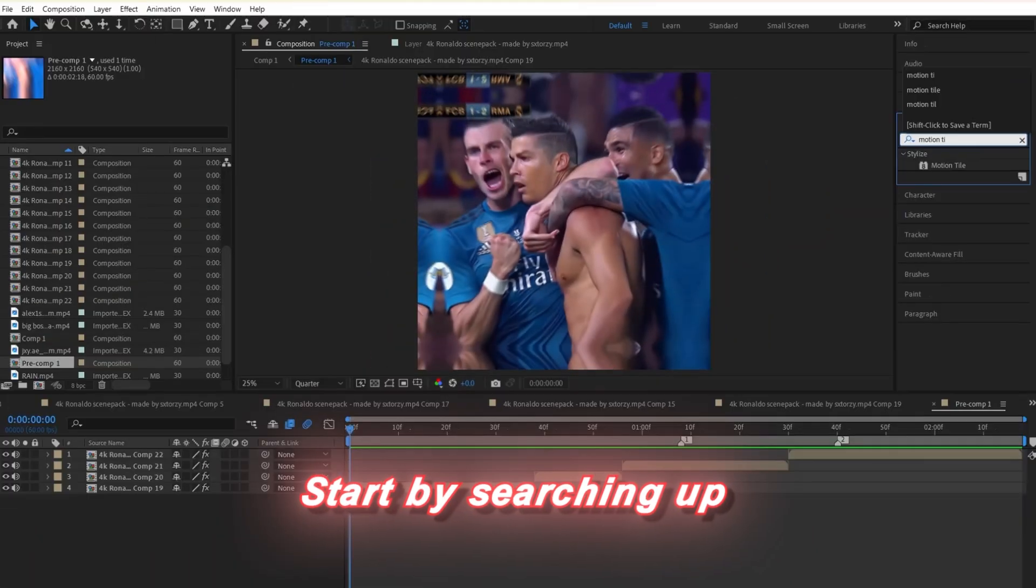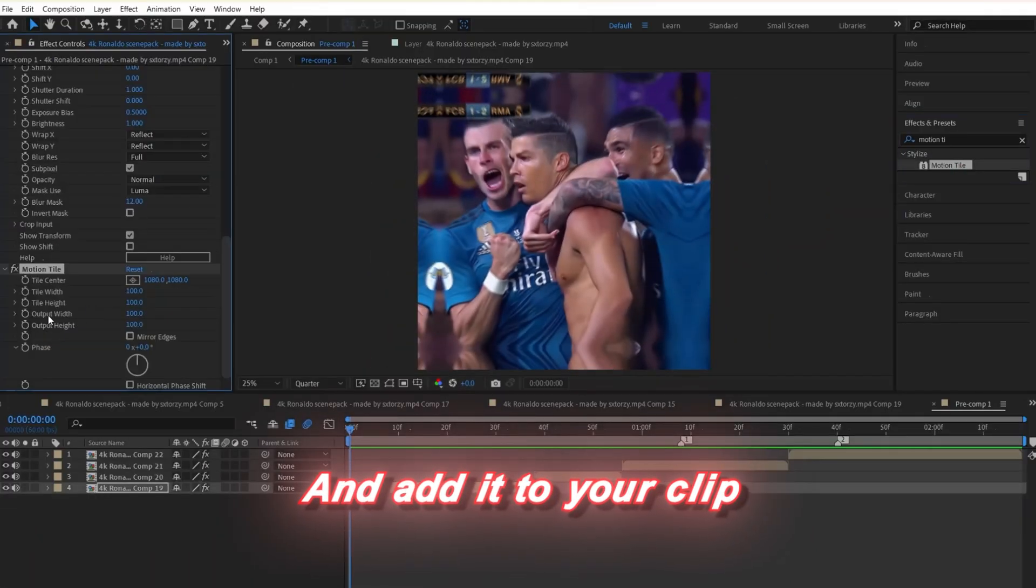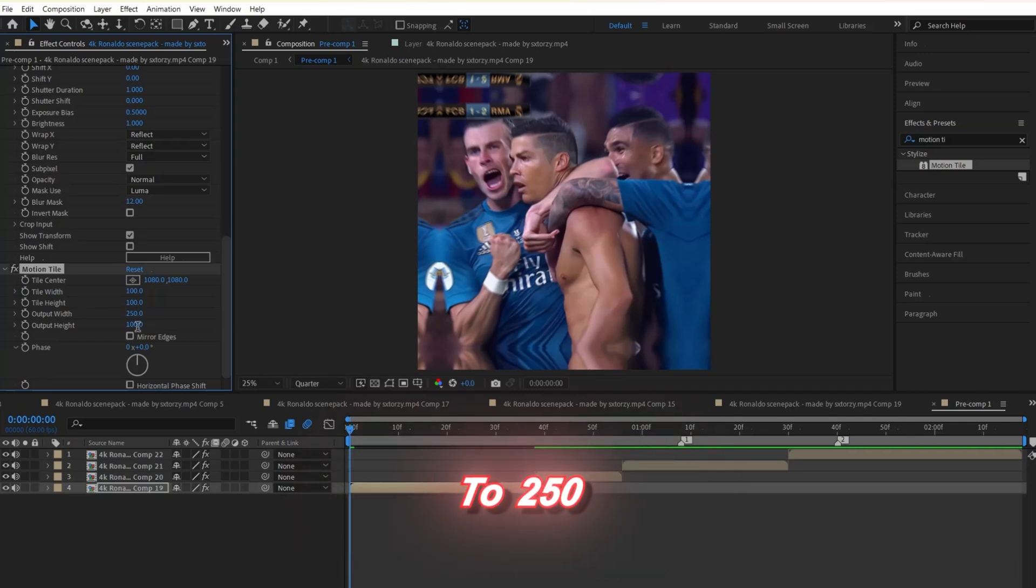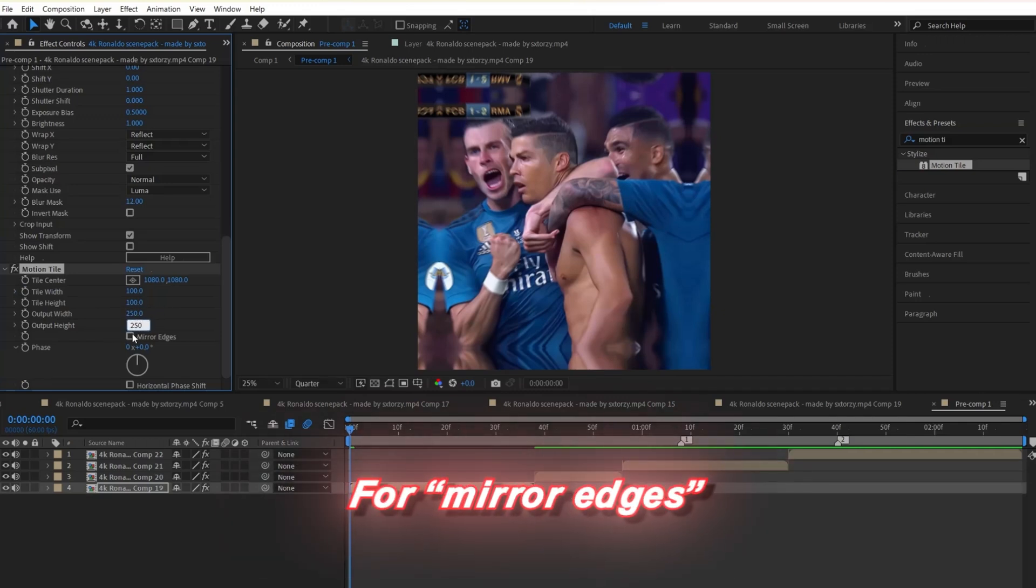Start by searching up motion tile and add it to your clip. Next, change the output width and the output height to 250, and then check the box for mirror edges.